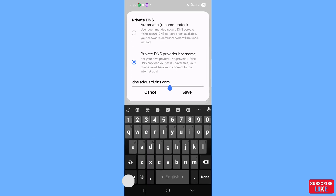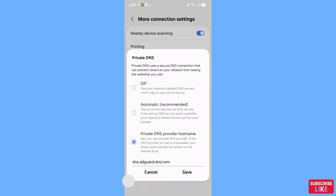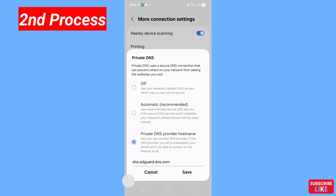In the field, type dns.adguard.dns.com, then click Save. In this way you can easily disable, block, or stop all ads on your phone. Now let's see the second method.